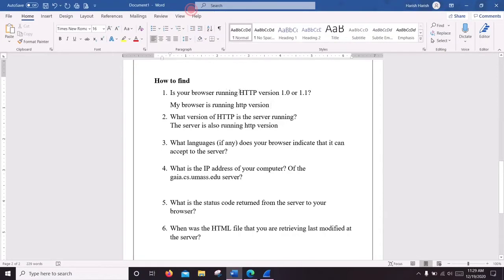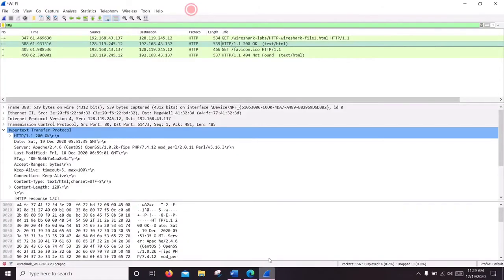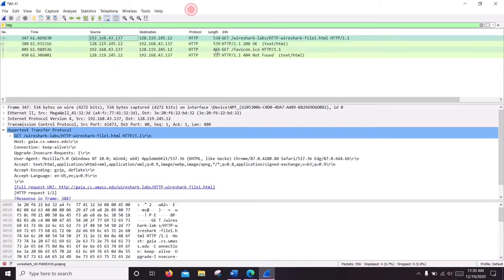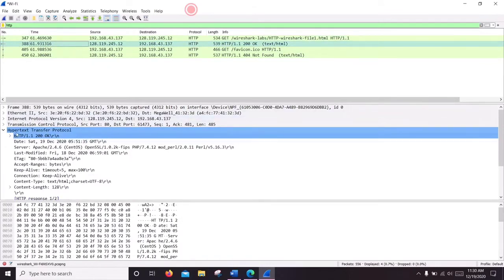First we are going to see what HTTP version the browser is running and the server's HTTP version. This is the sent address of my PC and this is the server address. Here it is HTTP version 1.1, and the server is also running HTTP version 1.1.